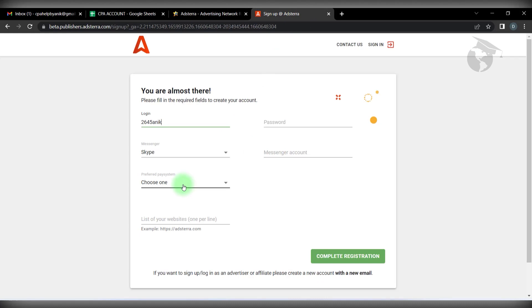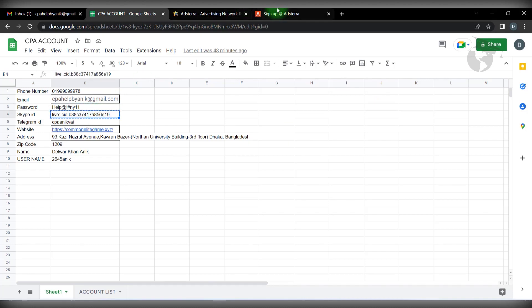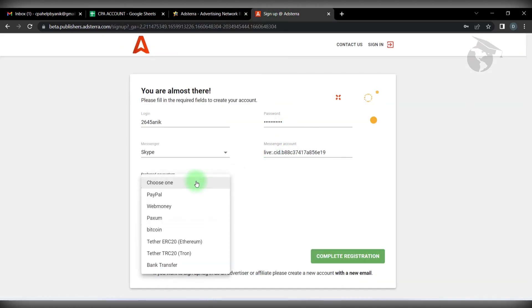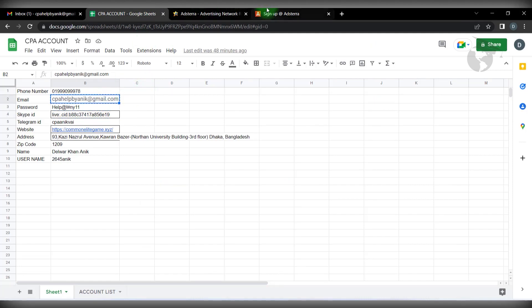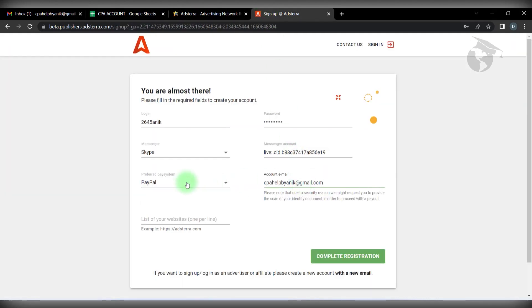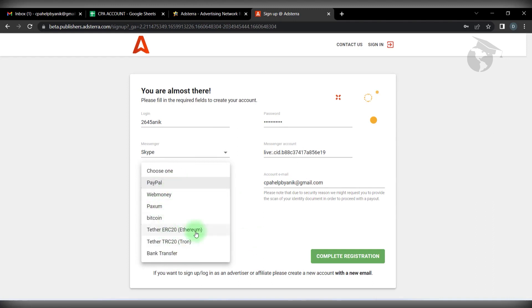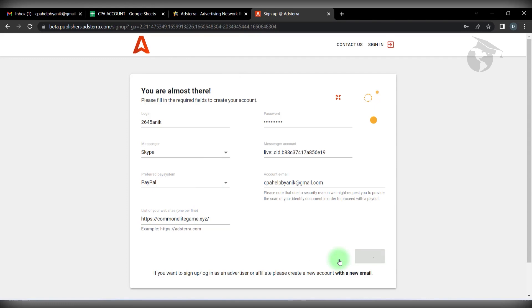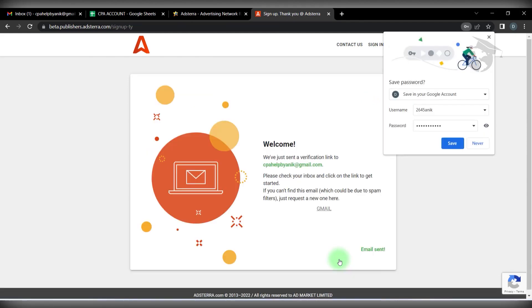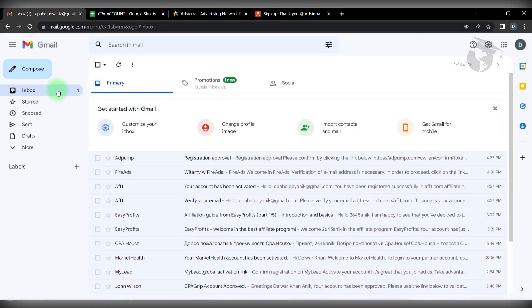Paste the password. Copy it and send it as a message. Then click the complete registration button and click to go.